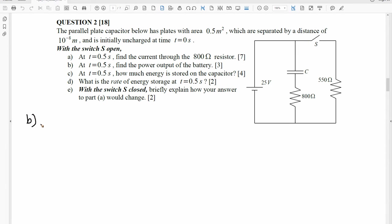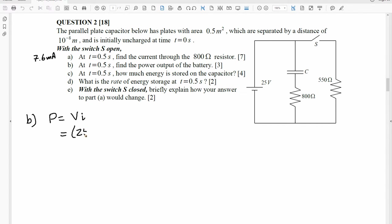At T equals 0.5 seconds, find the power output of the battery. We just found the current was 7.6 milliamps. Power is equal to the voltage times the current. We substitute in 25 volts times 7.6 times 10 to the negative 3 amps, and we find the power is 0.19 watts.